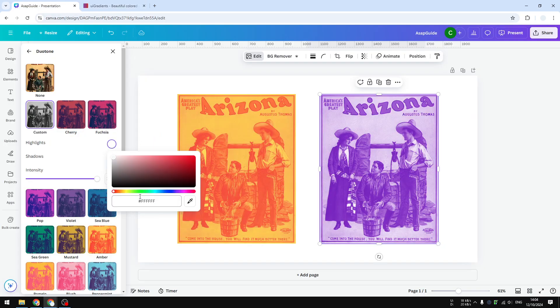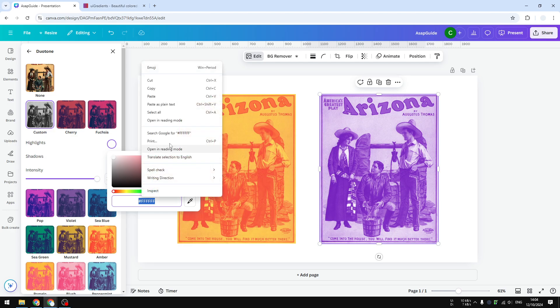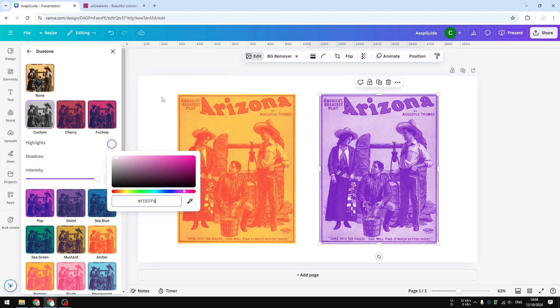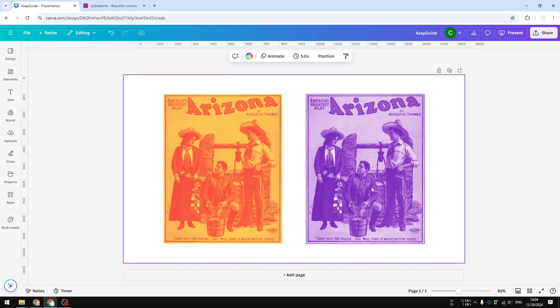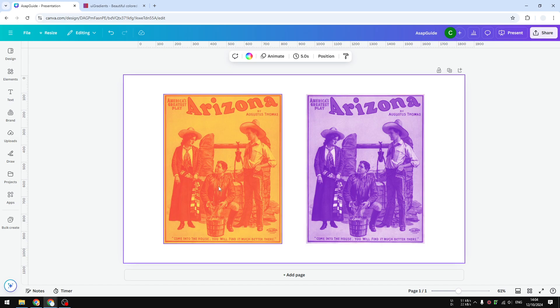Let's apply the code, and there we have it. This is the photo with the duotone effect applied. As you can see, it has a different look and feel compared to the original photo.